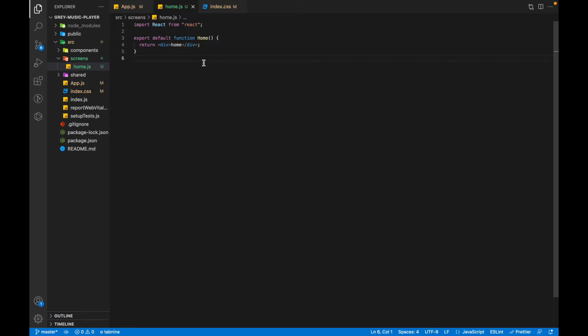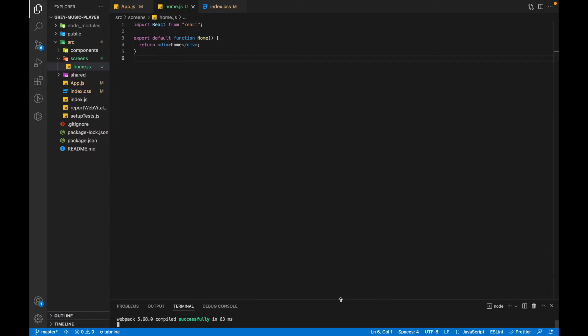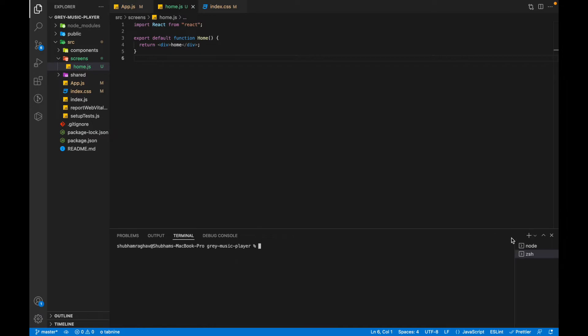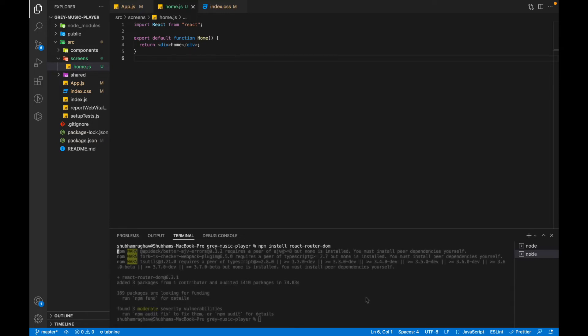The next step that we are going to do is we'll create the routes. For creating the routes, we'll have to install a package called react-router-dom. To open the terminal we can press Command+G. It will create a new terminal for us. We can create another terminal to install a new package. We write npm install react-router-dom and install the latest version of react-router-dom for our project.